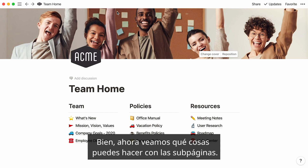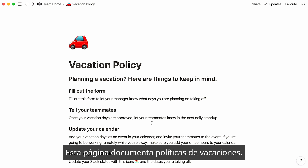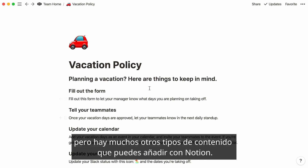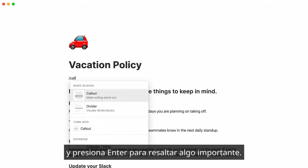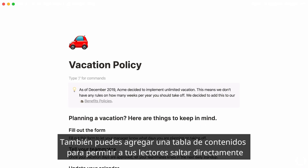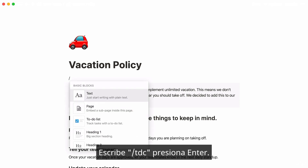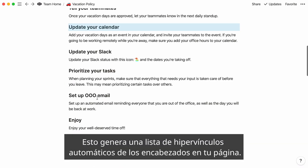Now let's look at what you can do with these subpages. This page documents a vacation policy — all there is for now is text and headings, but there are so many other types of content you can add with Notion. For example, type forward slash, then 'callout', and press Enter to call attention to something important. You can also add a table of contents to allow readers to jump directly to the section that interests them — just type forward slash, then 'TOC', and press Enter. This generates a list of automatic hyperlinks to headings on your page.